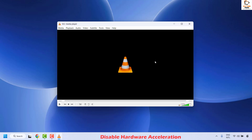Once this is done, close VLC media player and check if you are able to play the HD videos without any lags. If it works, well and good — you don't need to try the next method.